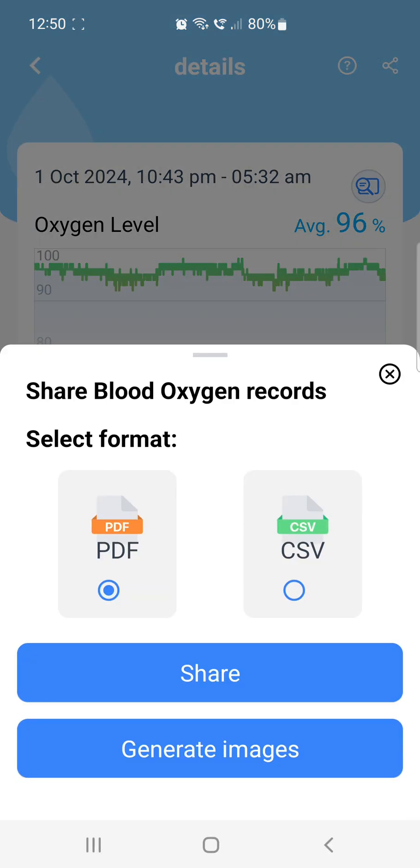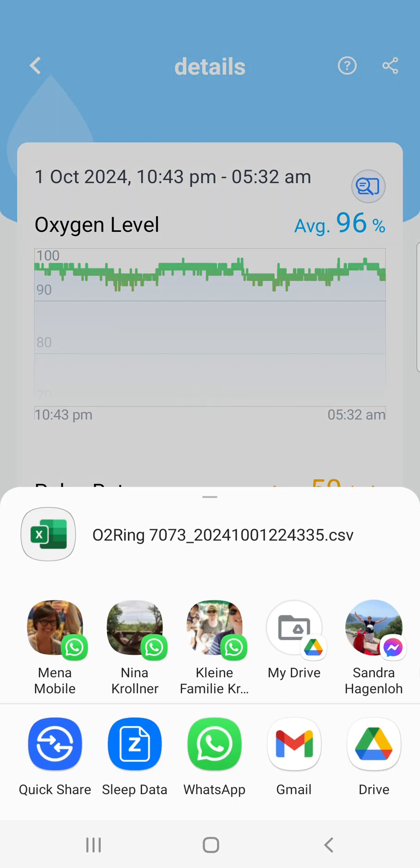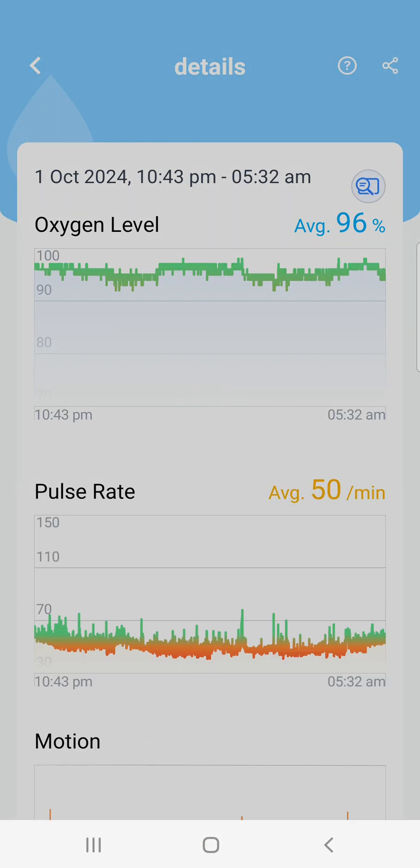When it asks for the file format, make sure to choose CSV. In the Data Sharing screen, select the Sleep Data app.